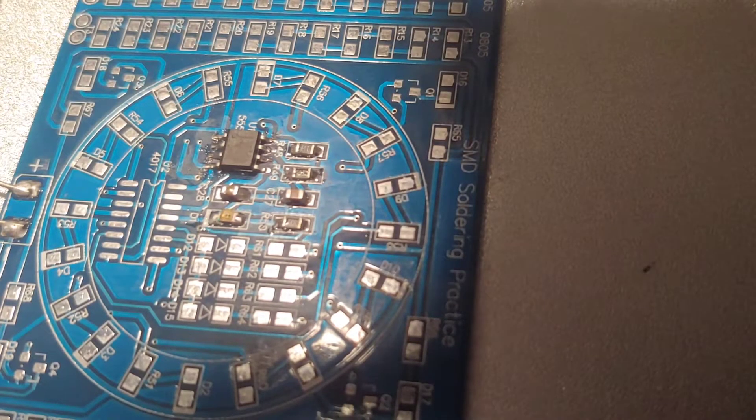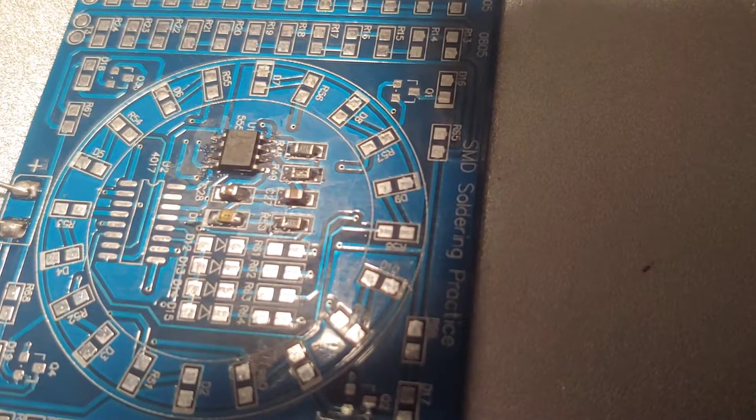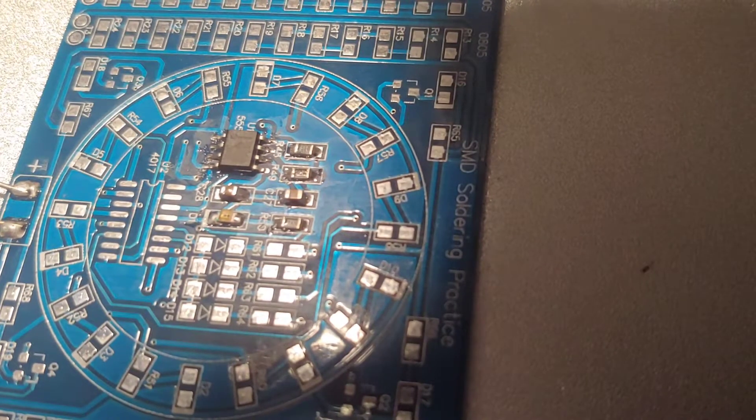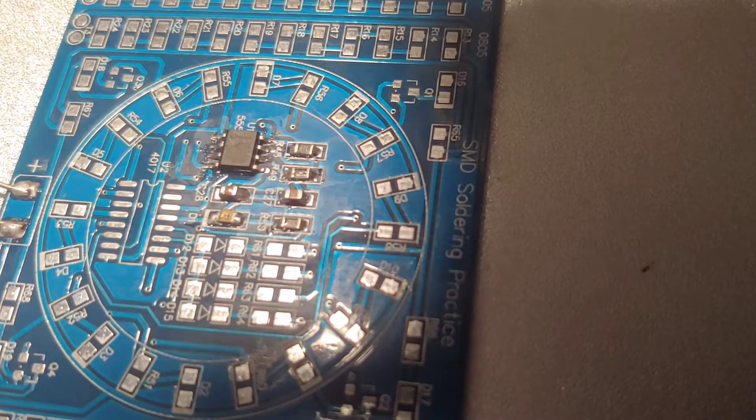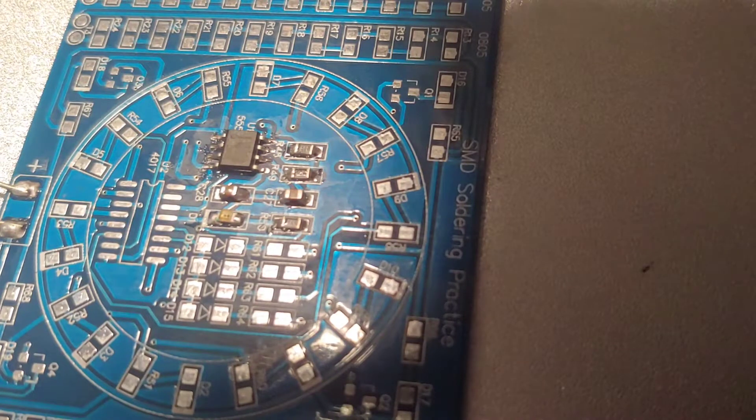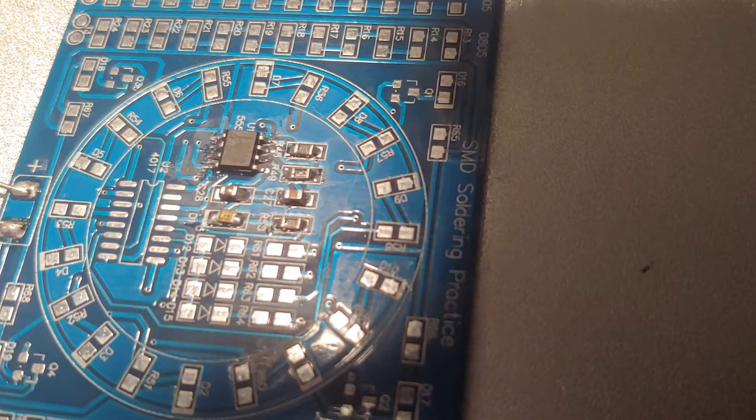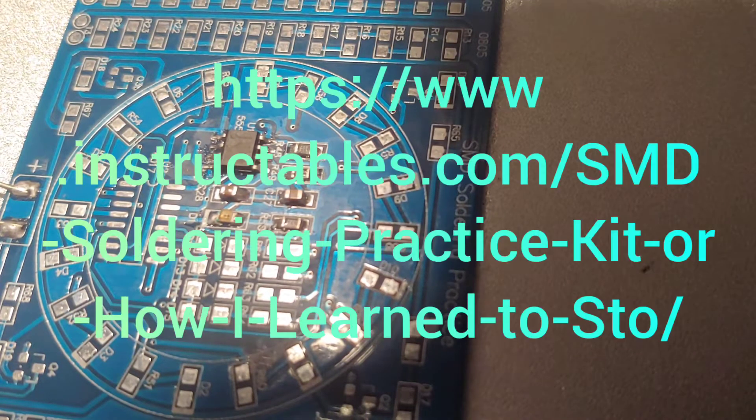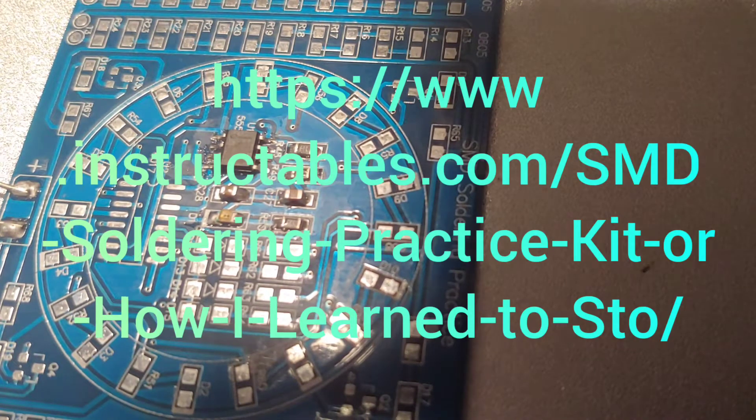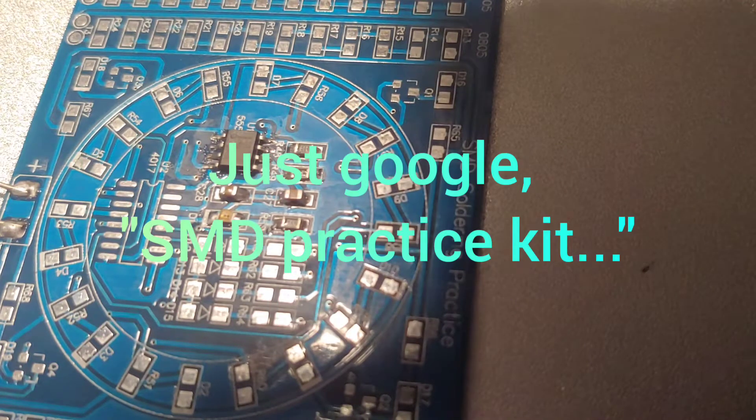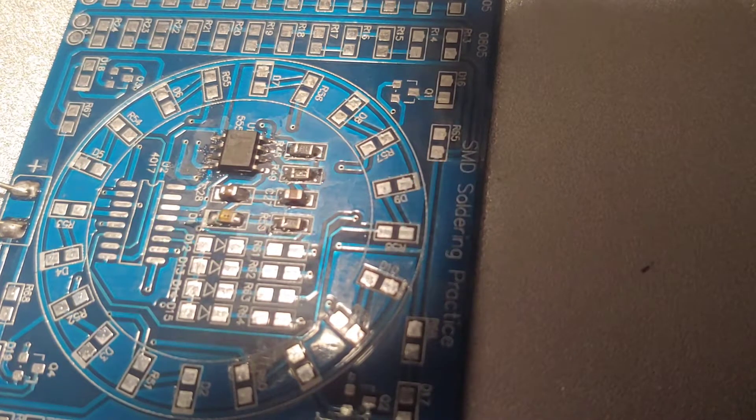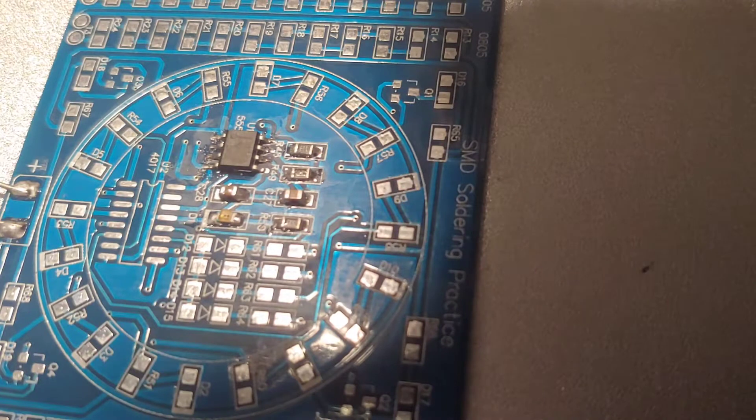Okay, making a quick video on this SMD surface mount soldering practice circuit. I'm working on it according to an instructable I found online. Give credit where credit's due - this is by Maker's Box, and I'm following his instructions.